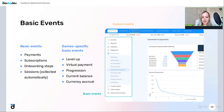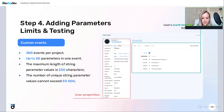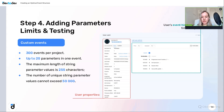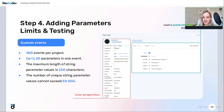Now let's discuss limits and testing. The main limits are: you cannot have more than 300 custom events, each event cannot have more than 20 parameters, and there is a limit of 50,000 unique string values. Therefore, do not send IDs or timestamps as string parameters, as you will quickly hit that limit. The event timestamp is recorded automatically.